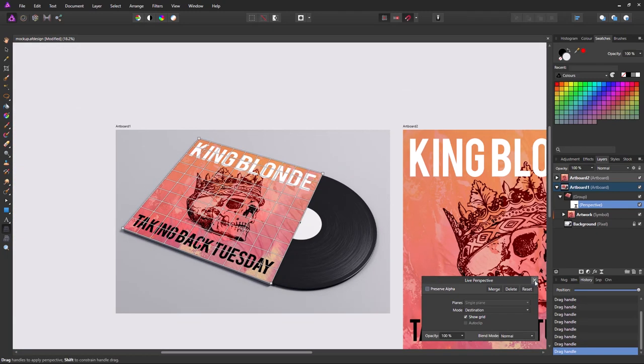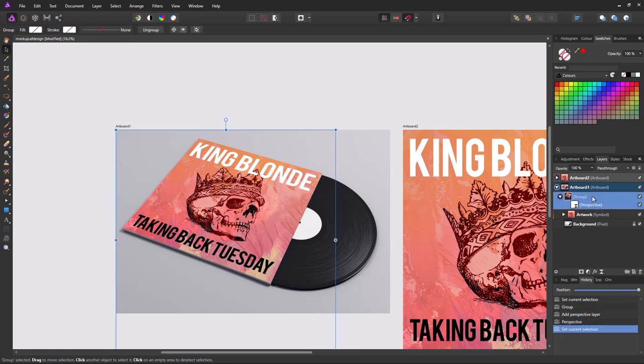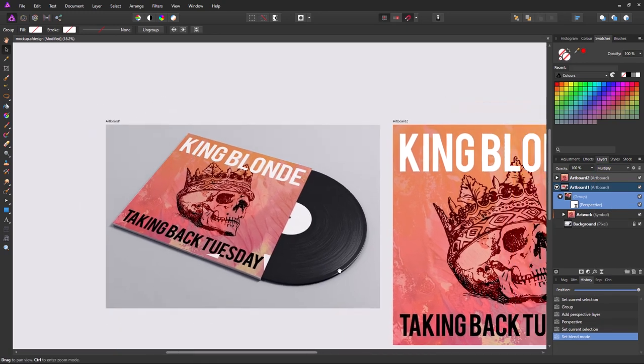And since it's printed on a white background, we're going to set our group's blend mode to multiply. Just to give it that extra bit of realism.